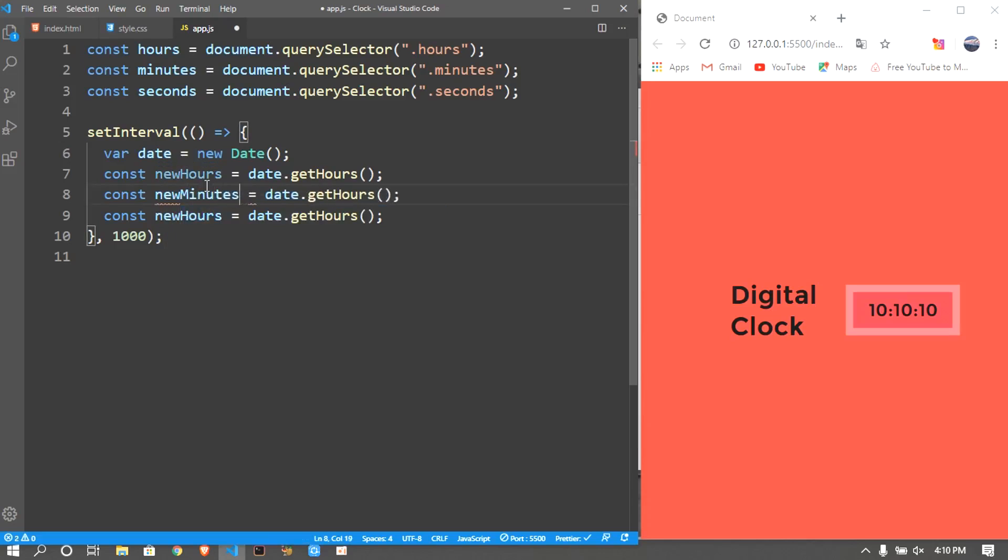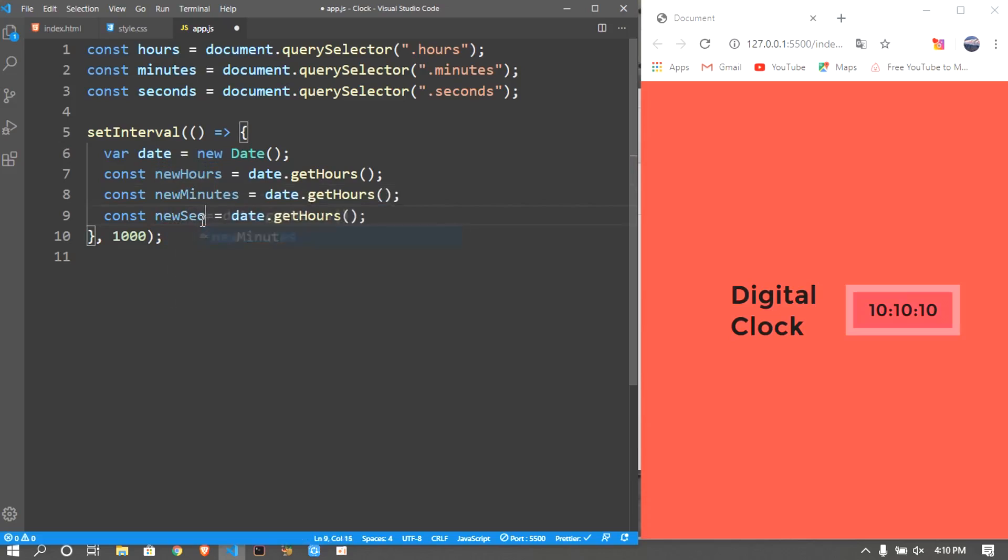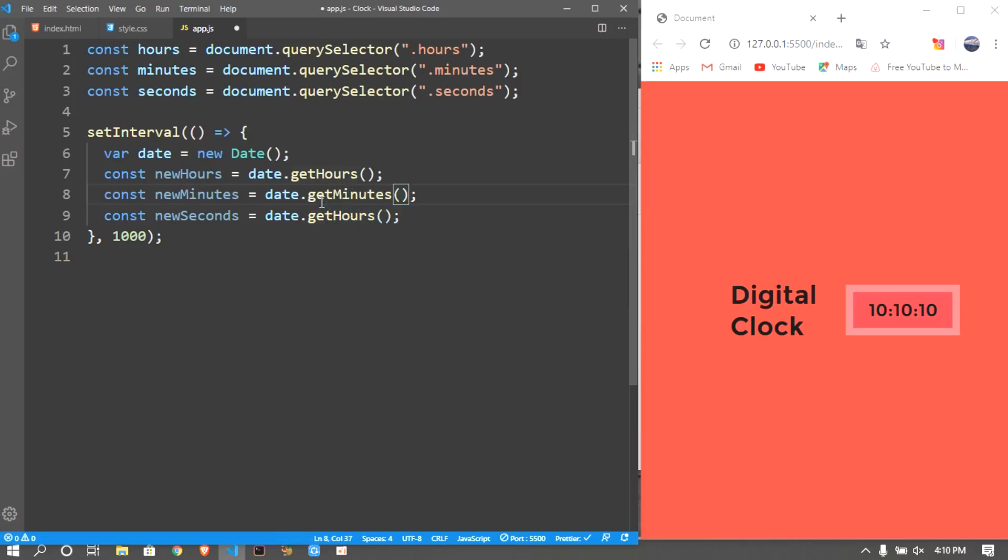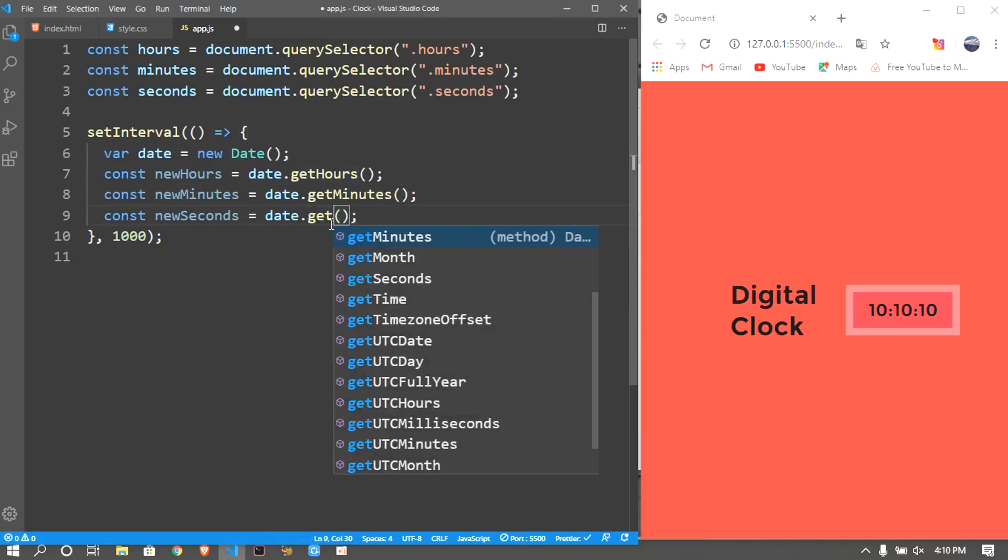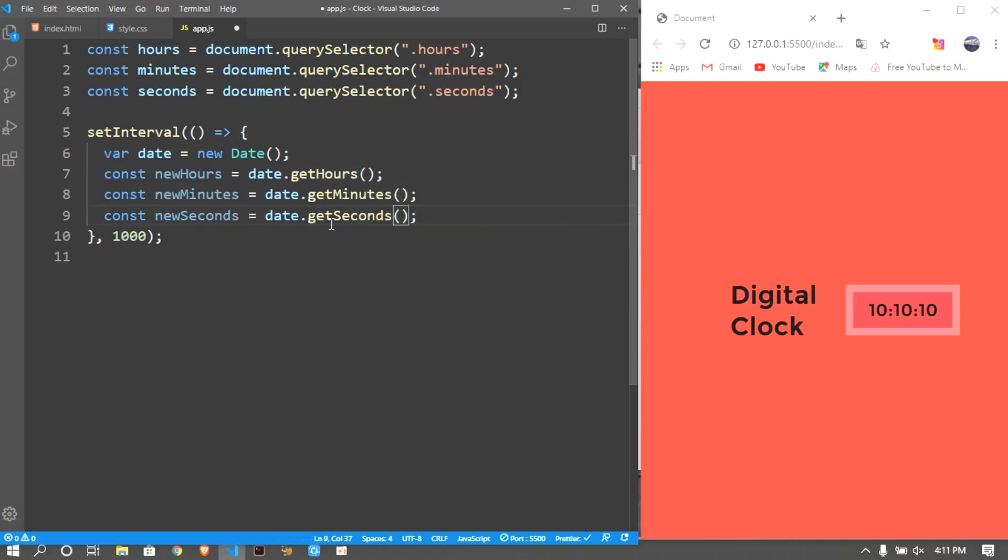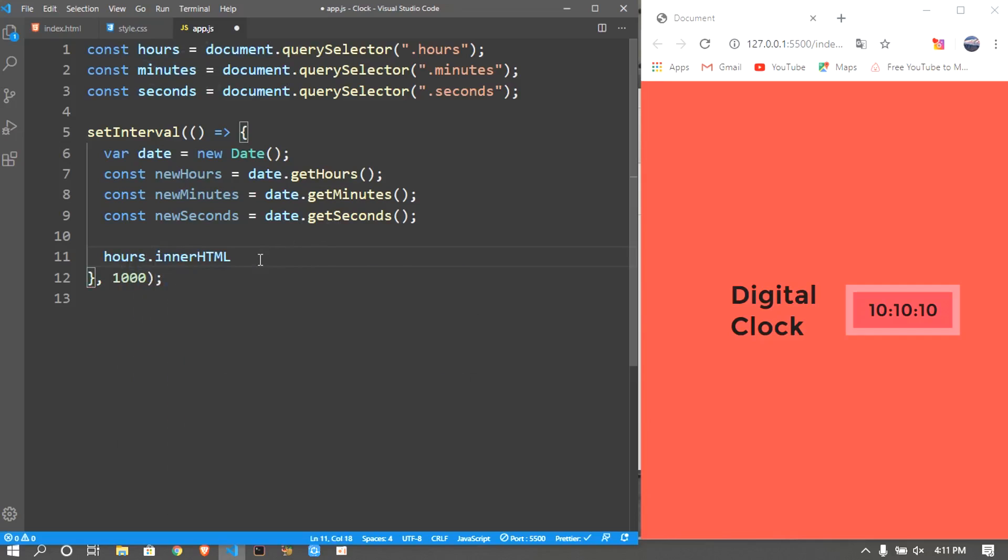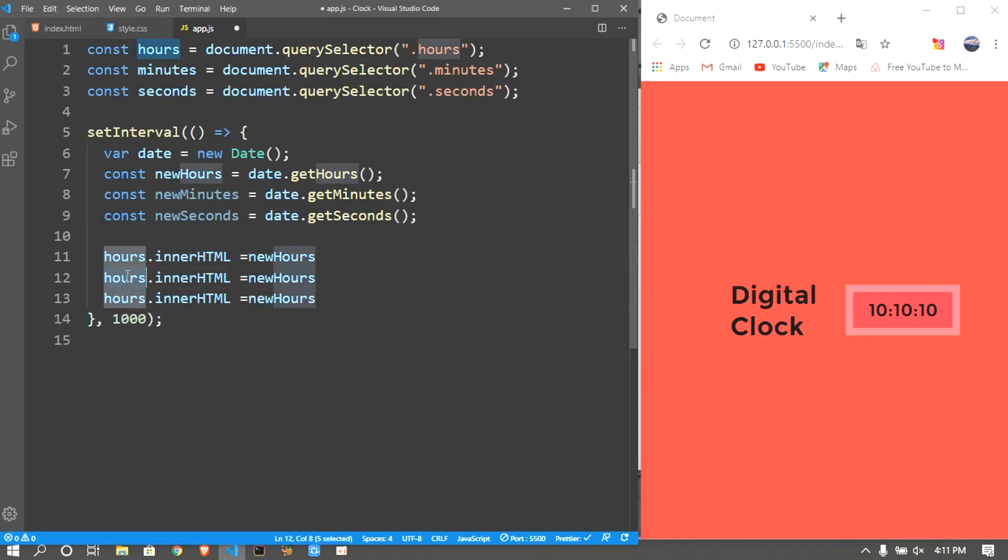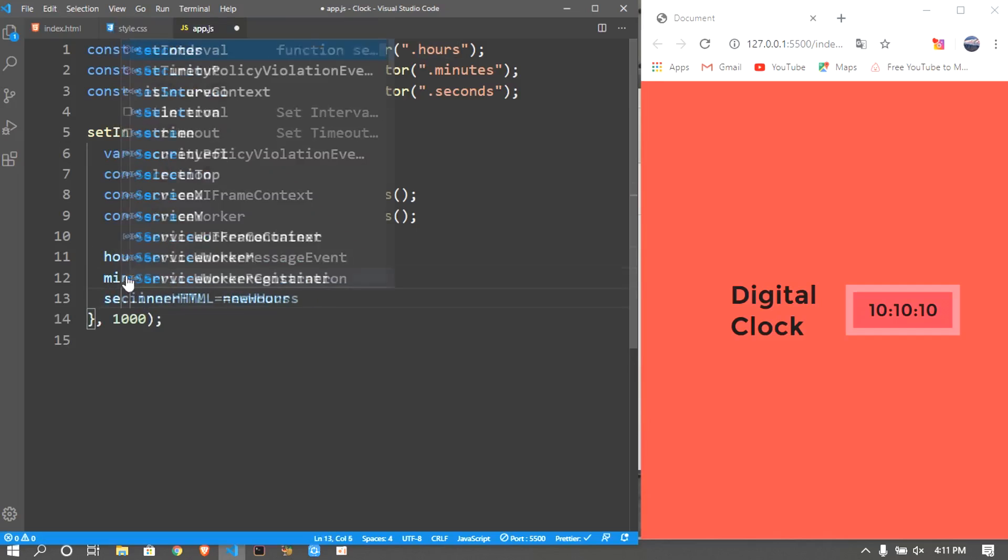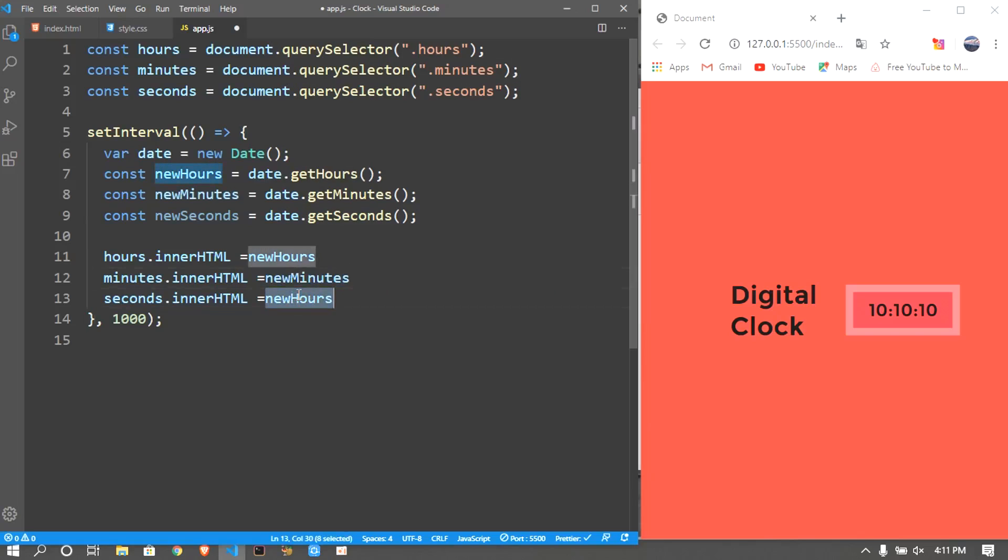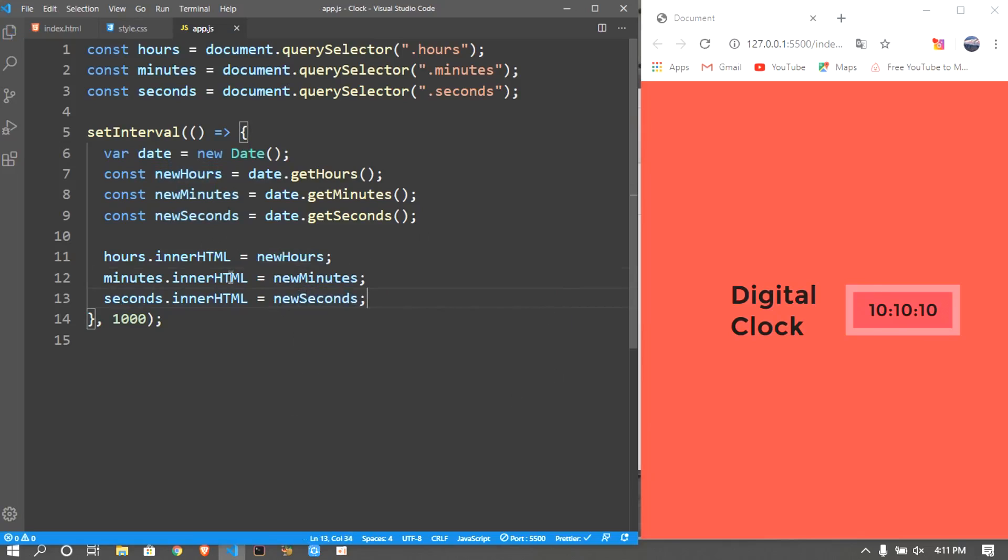The same thing I'll be duplicating it twice so it's going to be newMinutes and newSeconds. This is also gonna be getMinutes and this is gonna be getSeconds. After that it's just a matter of assigning these values. I'll say hours.innerHTML equals newHours. The same thing I'll duplicate it again - minutes.innerHTML, newMinutes, and seconds.innerHTML, newSeconds. Now it's the same thing but as you guys can see it's running.